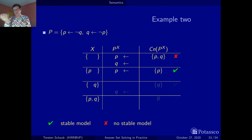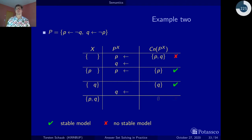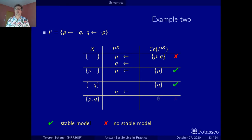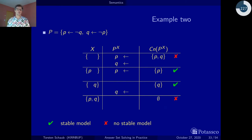That's a stable model describing one alternative solution where p is true. Symmetrically, if we assume q, we retain the fact that q is true, compute the consequences, get q, and get the second stable model. Finally, let's check whether having both p and q is an option. If we have both p and q, both rules are eliminated, the reduct is empty, we compute the consequences of the empty positive program — which is the empty set — and we could not reproduce either of them. So this is not a stable model.